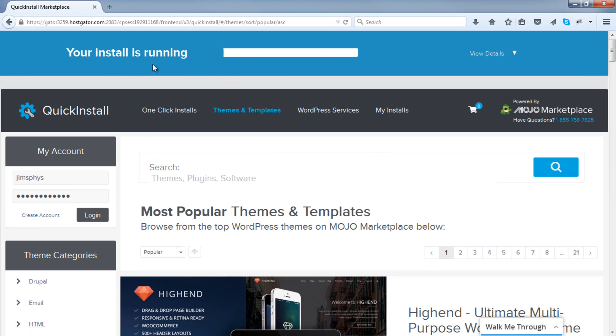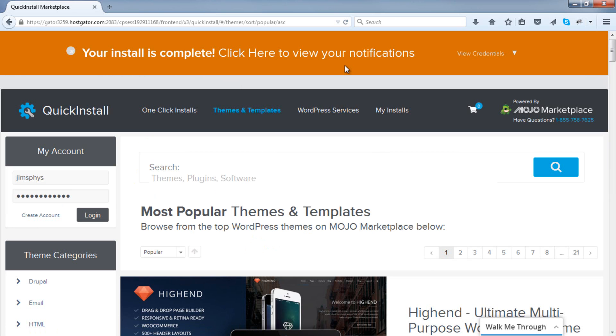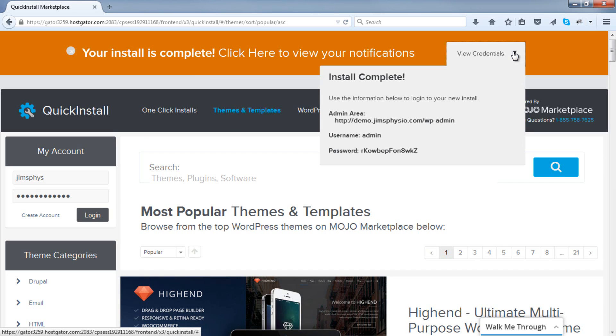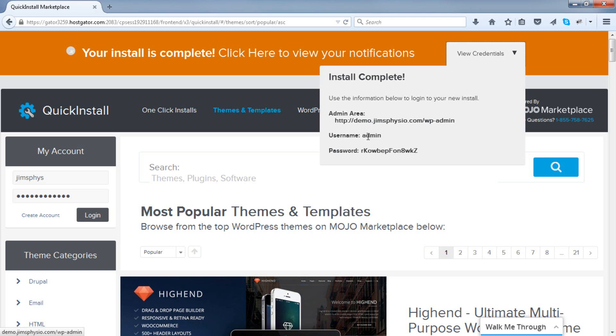You can see at the top, your installation is running and is now complete. Click here to view notifications. Now, it will give you your admin area URL and your username and password.